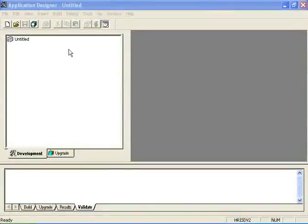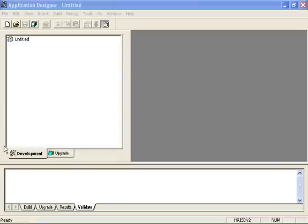This is the workspace project workspace of Application Designer. Below is the output workspace and over to the right is the project definition space.